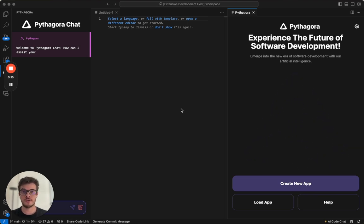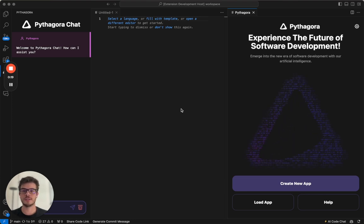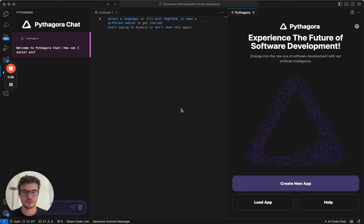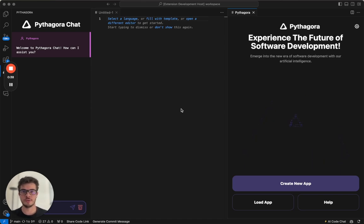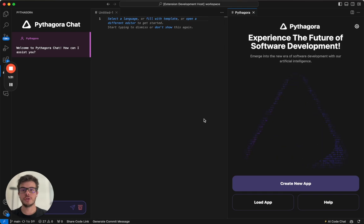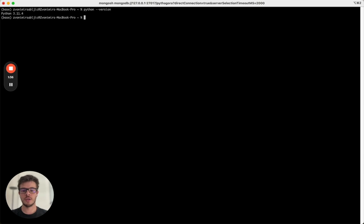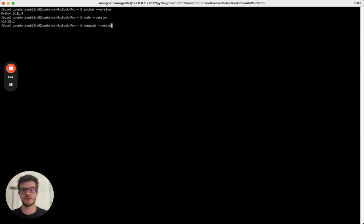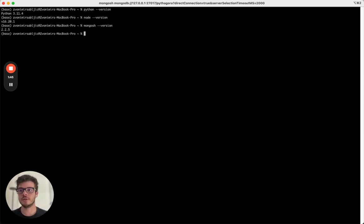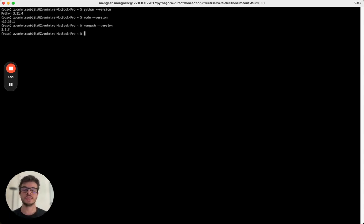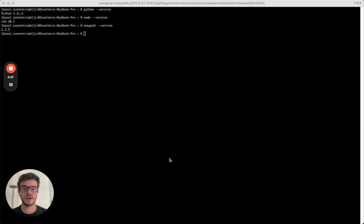First, requirements. You need to have VS Code, which you can download by googling VS Code download. Then you need to have Python on your local machine, Node.js, and Mongo installed. You need to have Python greater than 3.9, Node version 16 or bigger, and Mongo sh any version.